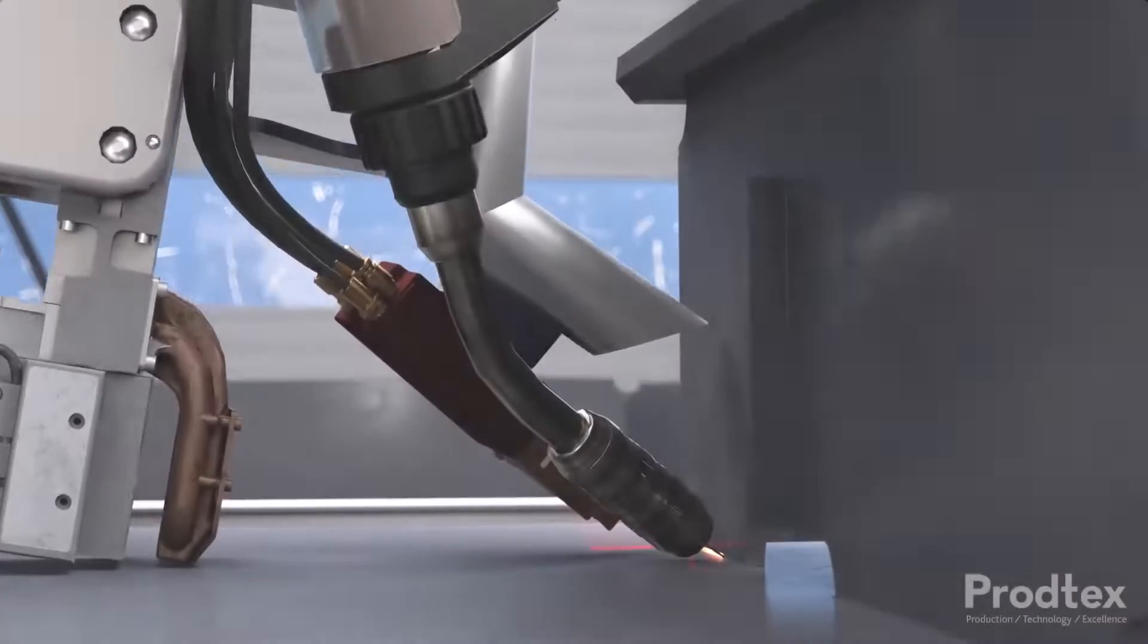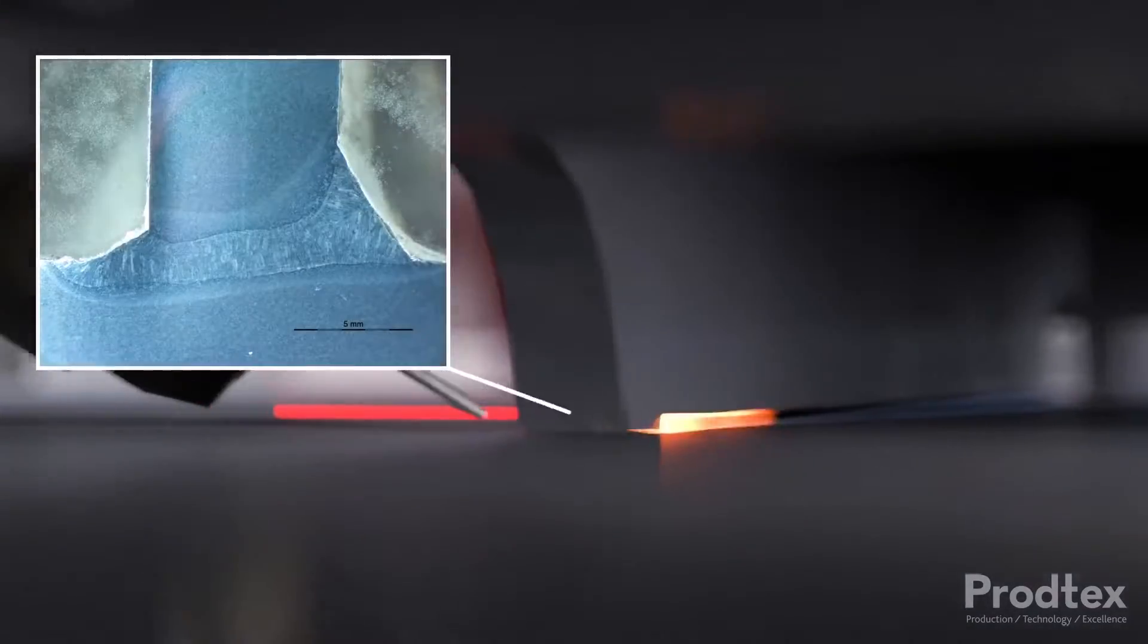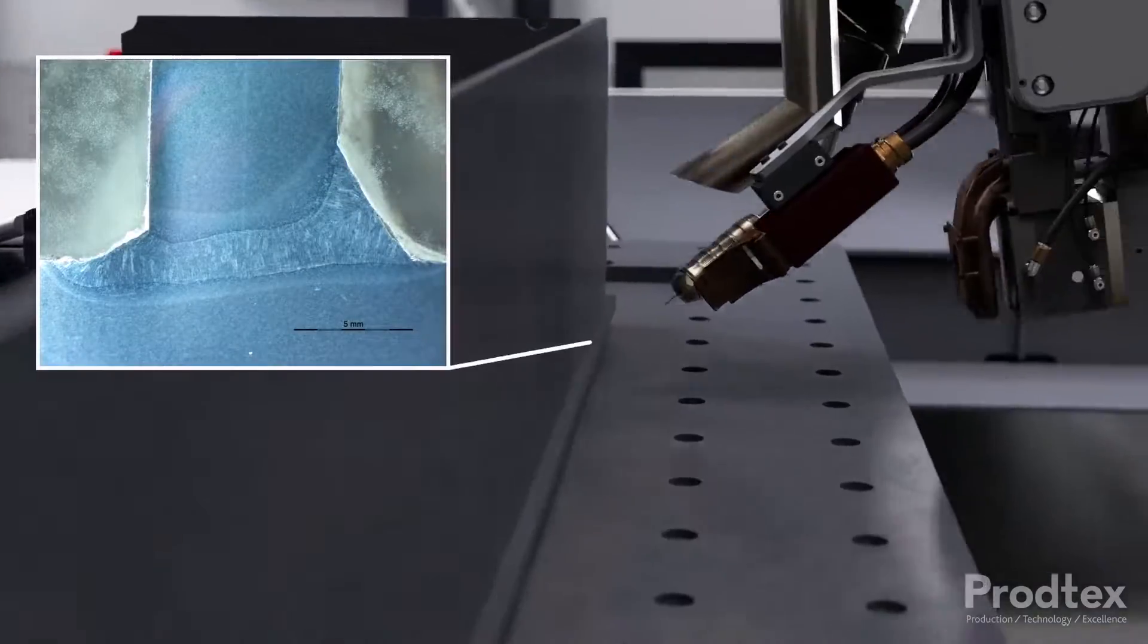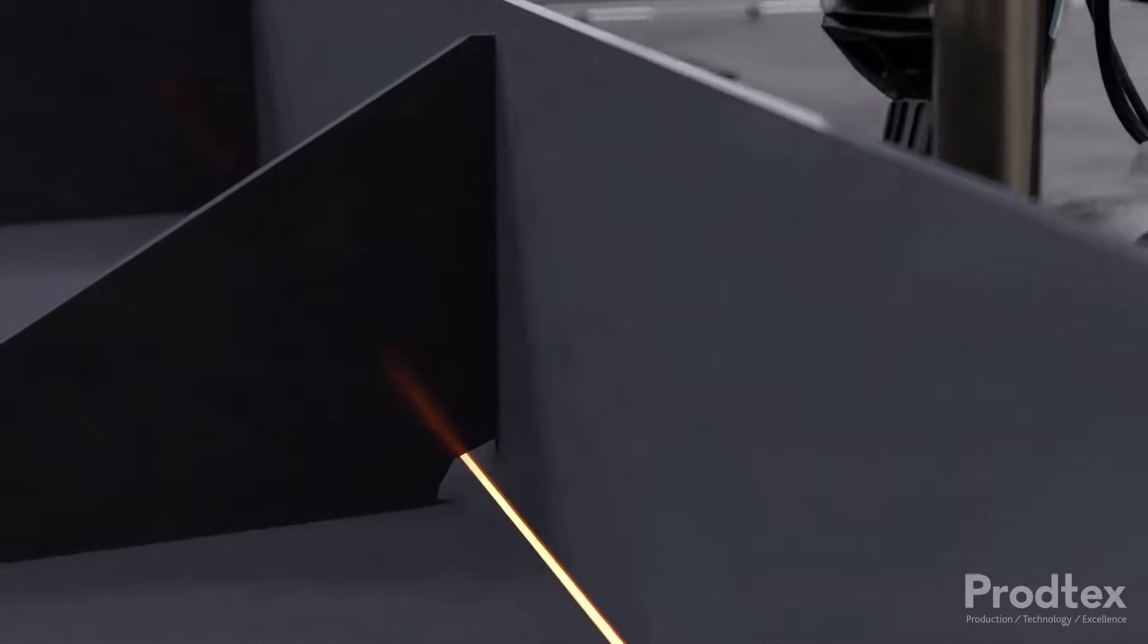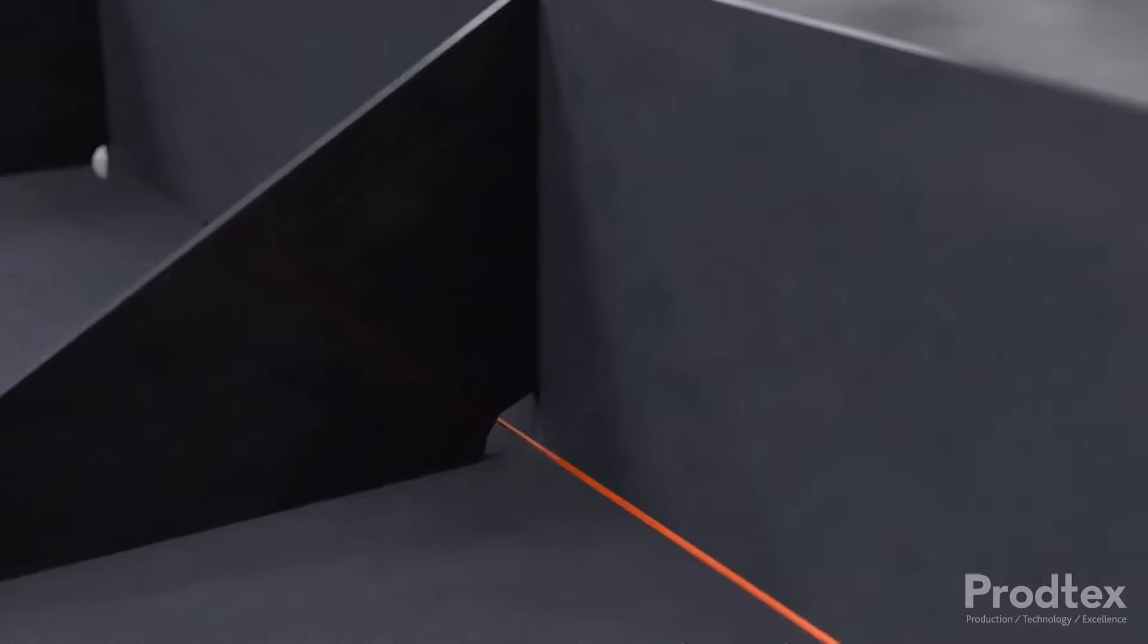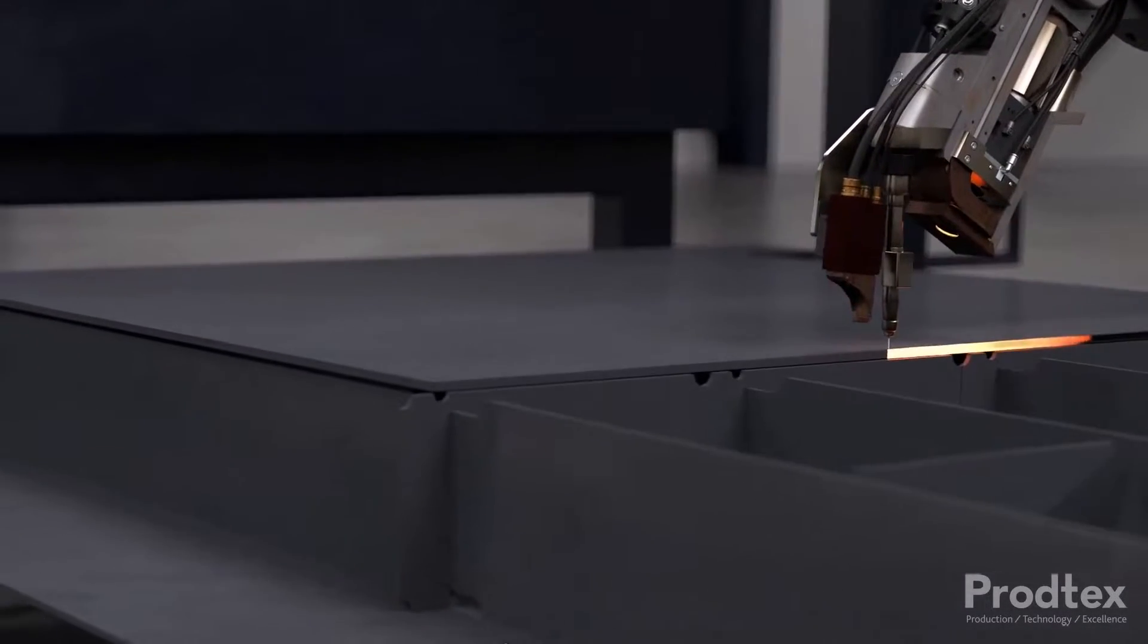Laser welding is a high throughput, low distortion, and fully automated manufacturing technique that could be used to fabricate structures from fuselage sections to car bodies.